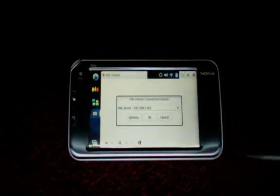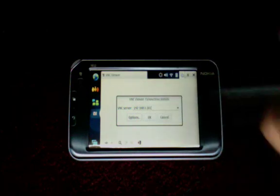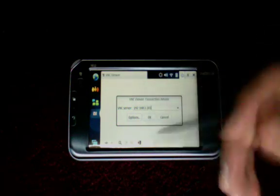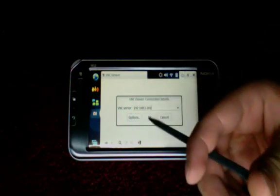By the way, you have to be on the same network as your computer on your Nokia NA10, then you click OK.